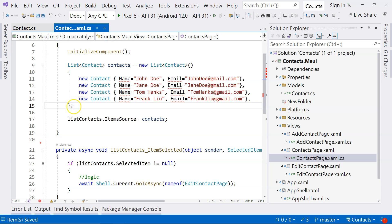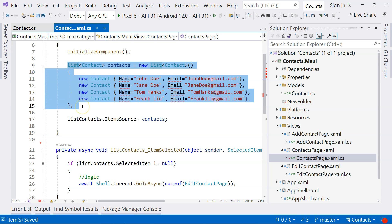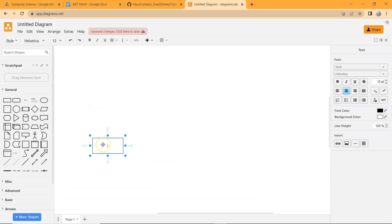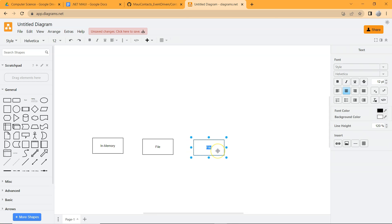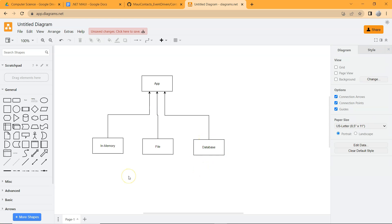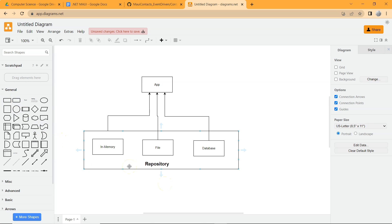Whether we're dealing with in-memory data storage, a file to store the data and retrieve from it, or a database — we need to have a central place to encapsulate data operations: inserting data, updating data, retrieving data, and deleting data. We need to have a central place to encapsulate those operations. We can't let that logic be scattered throughout our application. For that, we can use a repository — a central place where those operations are encapsulated.